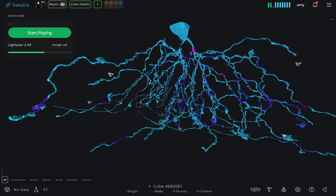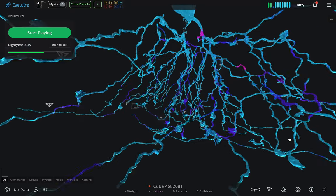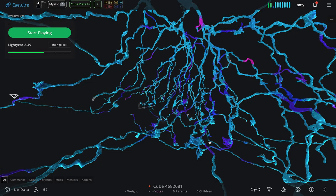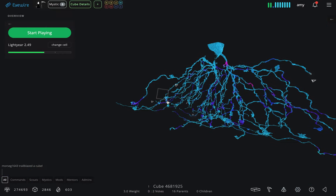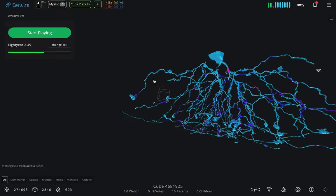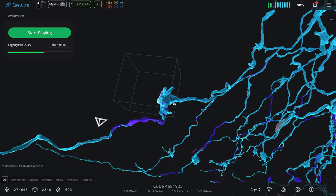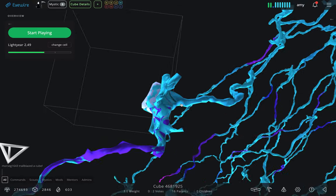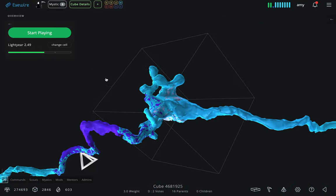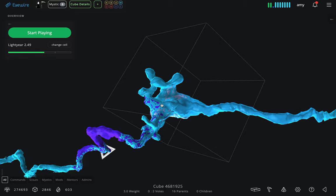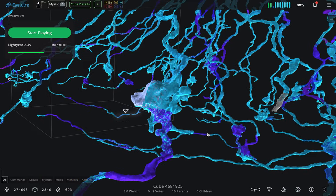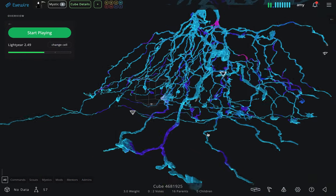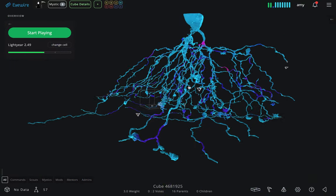These little blobby things here are called boutons, and those are synapses. That's where cells connect, and they receive and can relay information. If you look closely, the boutons have interesting little finger-like projections where they actually wrap around the axons of other cells.